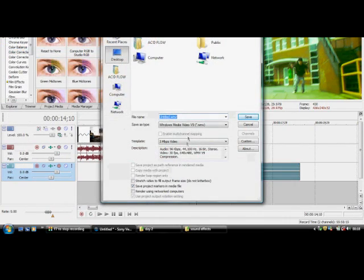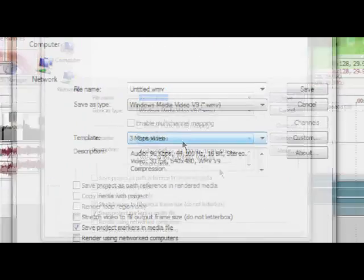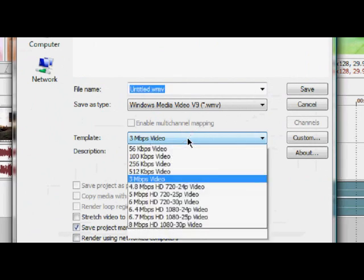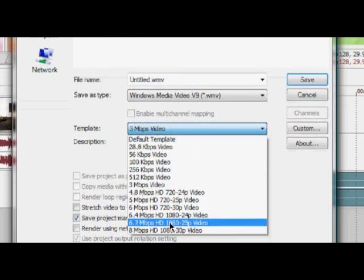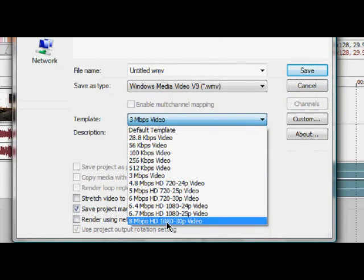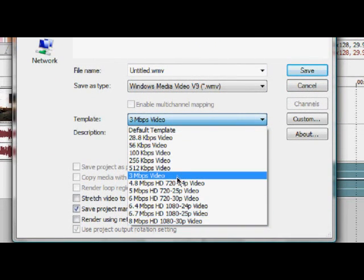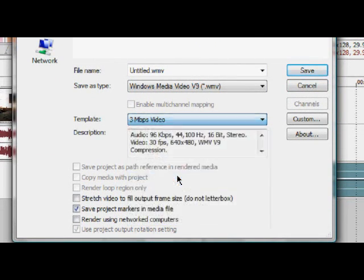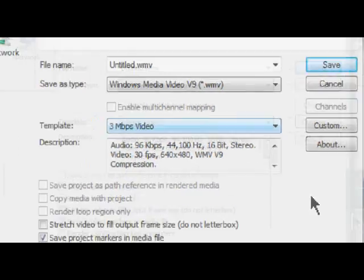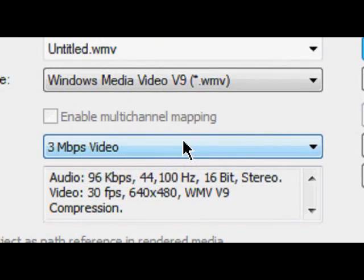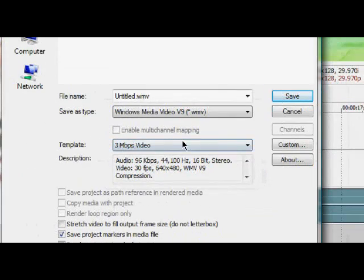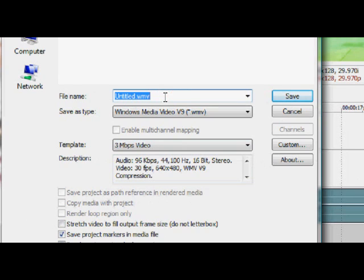Render as. For you, I would normally render it as that bottom one, the HD one, but not for YouTube. Render as 3 MBPS video. Alright, I wish I could have put a lot more on this, but it's like 15 minutes already, 16 minutes.